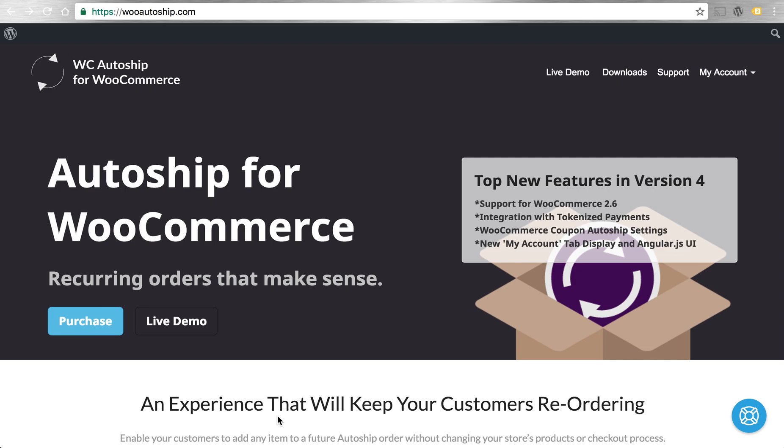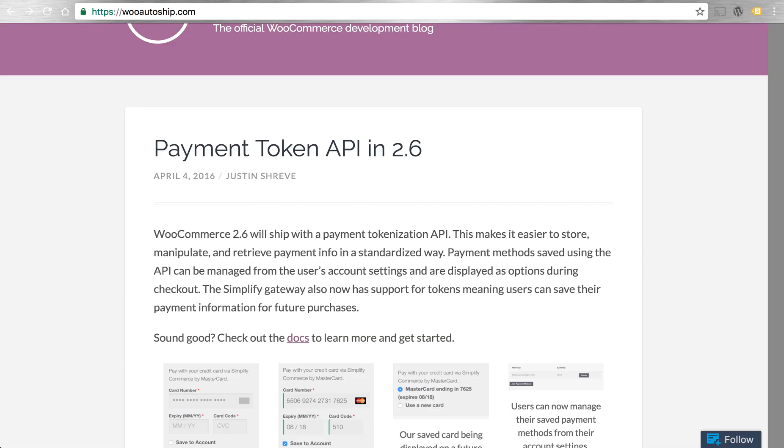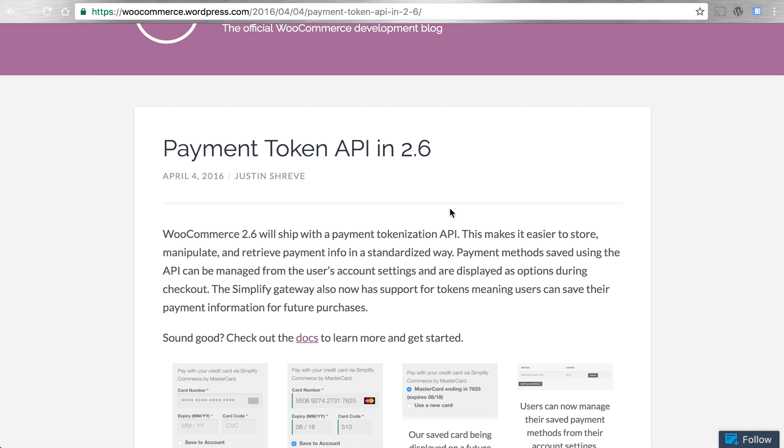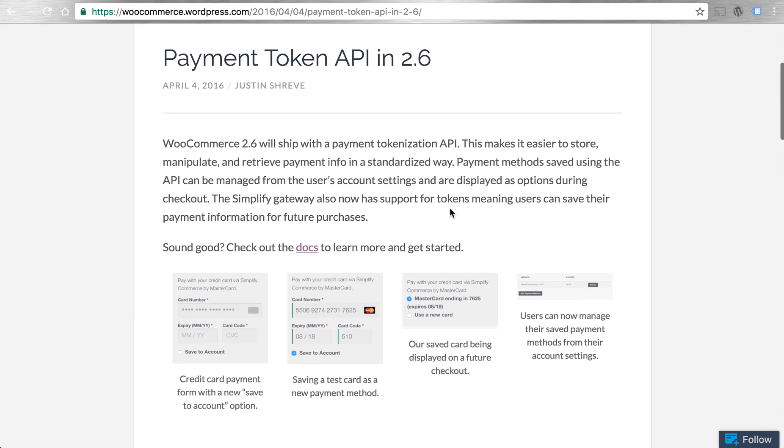Today I'm really excited to demo for you the new features in version 4 of AutoShip, which includes tighter integration with WooCommerce settings like coupons, shipping, and taxes, as well as taking advantage of some of the newest features in WooCommerce.